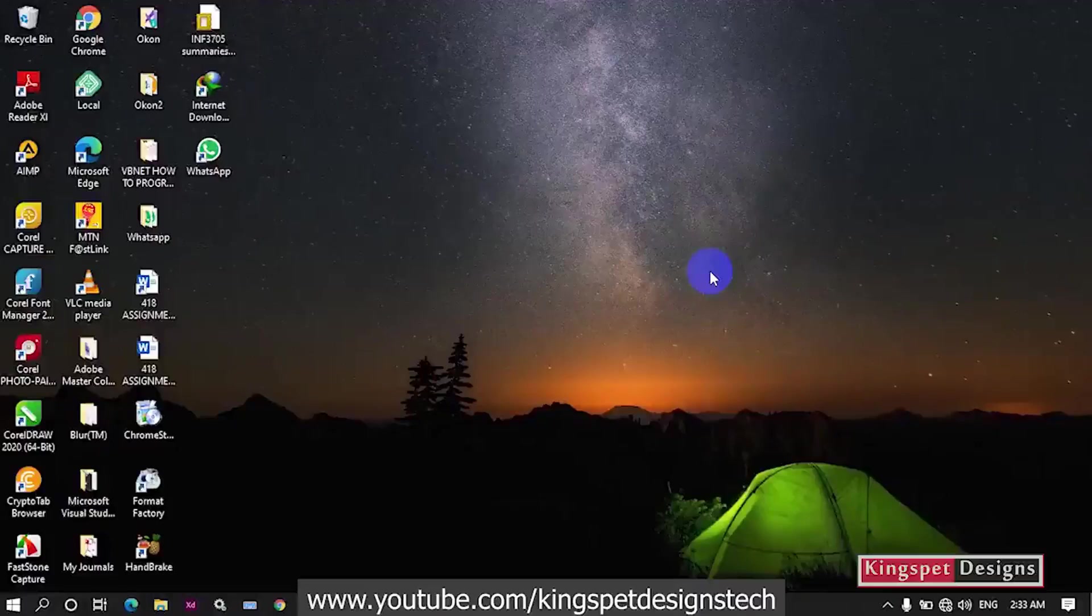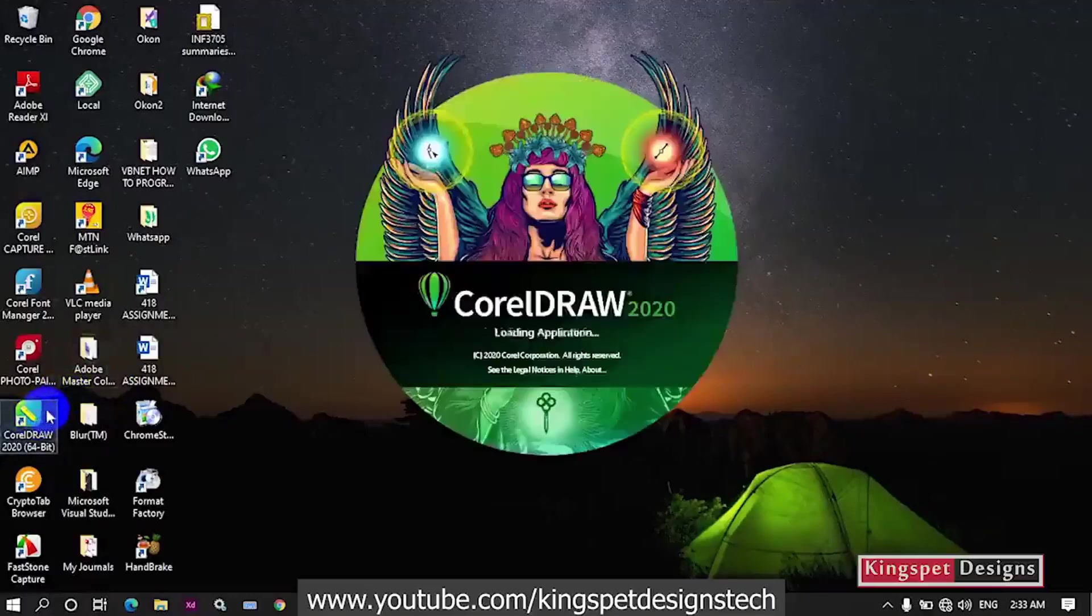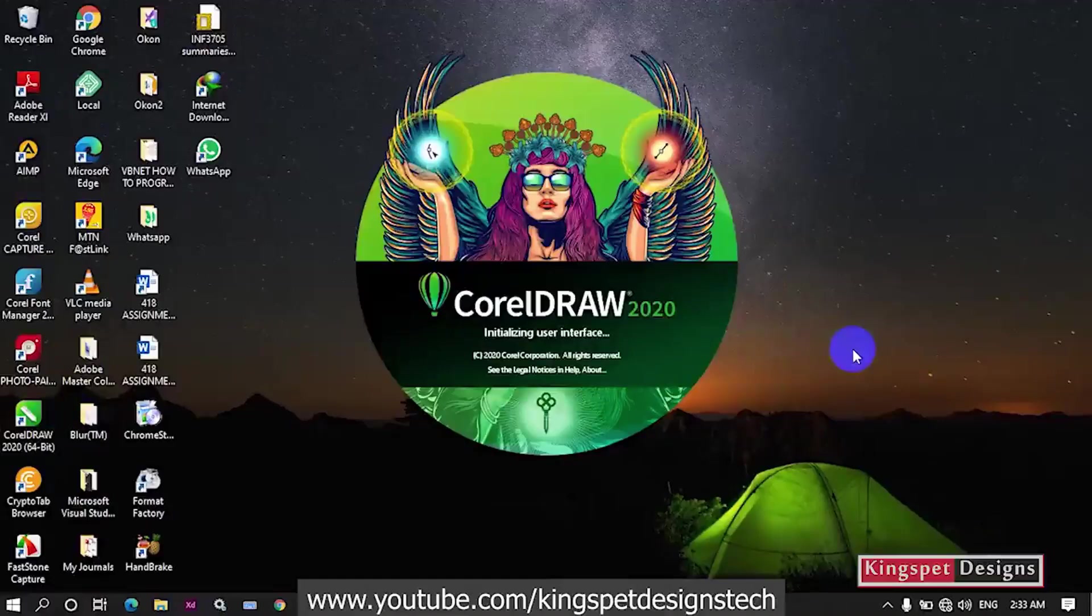You can see that I have an issue opening my CorelDRAW software. By the time I try to open it, it takes a little time and at the end it refuses to open. You can see it actually refuses to open.